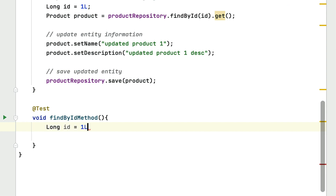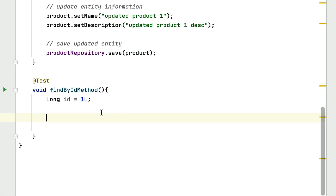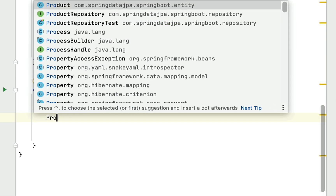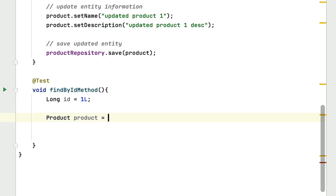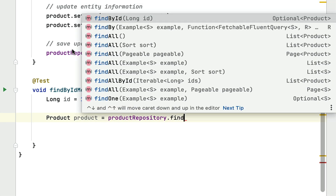In our case the id is 1. Typically in a real-time project this id comes from the client, but to test the findById method we simply hard-code the id as 1. Let's go ahead and declare a product object, then call the product repository's findById method. Notice that findById takes an id of type Long and returns an Optional of type Product.